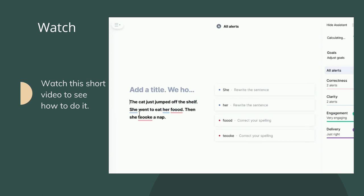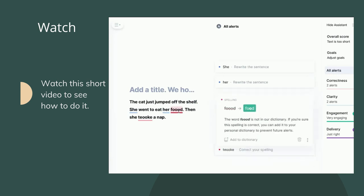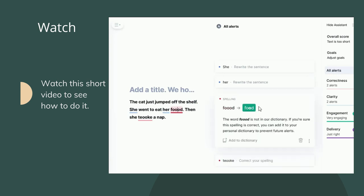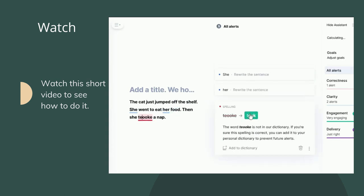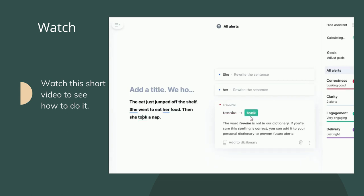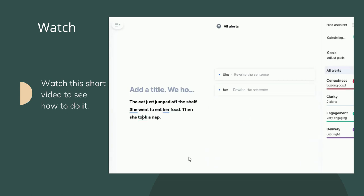The blue ones are for Style — please wait to check those later. Today, here's another one: Food — check — and Took — check. Can you do that?